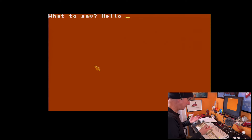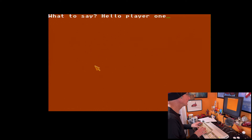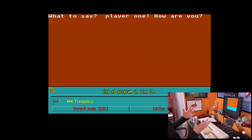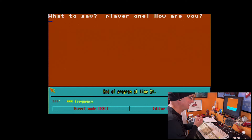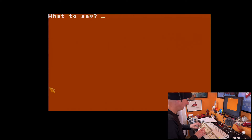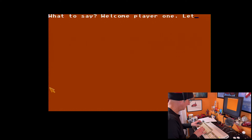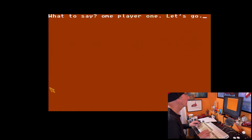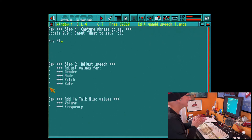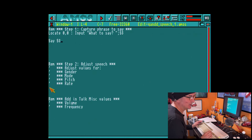We put in the phrase 'Hello, player one. How are you?' and run it - and we get 1980s computer speech. That is brilliant. Running it again with 'Welcome player one, let's go' - it works. Back in the day this would have been absolutely amazing. So there's basic speech right there.